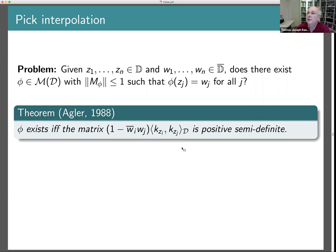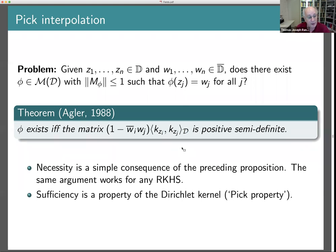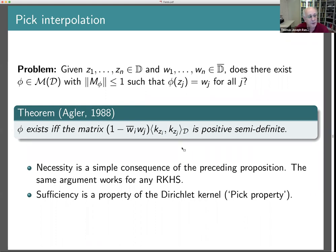Comparing with the Hardy space case, where the reproducing kernel gives 1/(1 − z̄_i z_j) in the denominator, you recover the classical Pick condition. So Agler's theorem is a direct generalization. The necessity follows quickly from the proposition relating multipliers and reproducing kernels. The sufficiency depends on specific properties of the Dirichlet kernel. Agler did this for the Dirichlet space, and Marshall and Sundberg obtained similar results around the same time. It was then realized there is an abstract property of the kernel — the complete Pick property — allowing this to work in much greater generality.